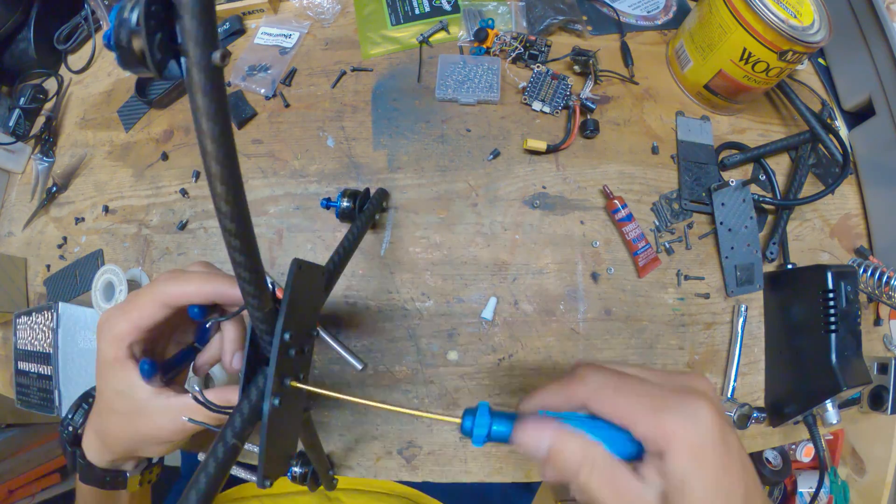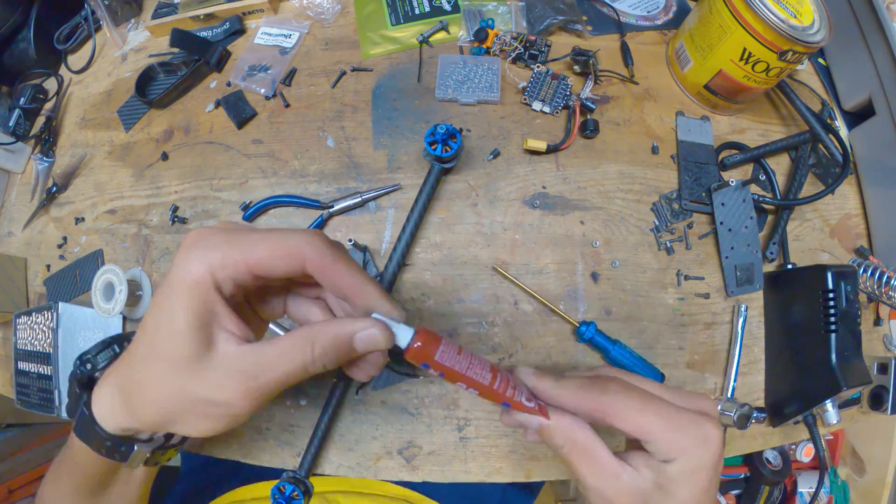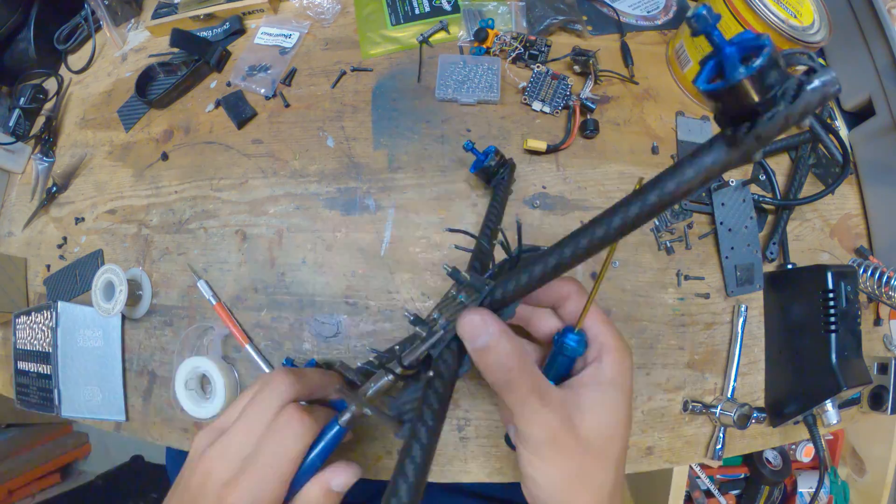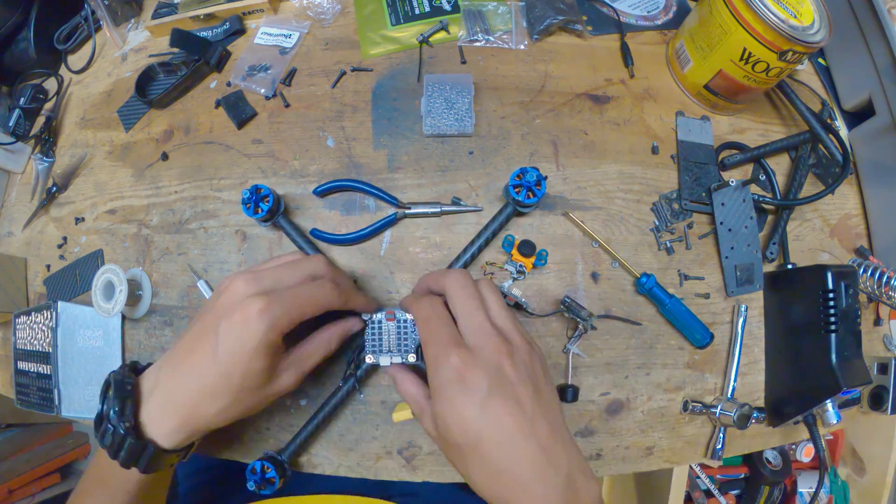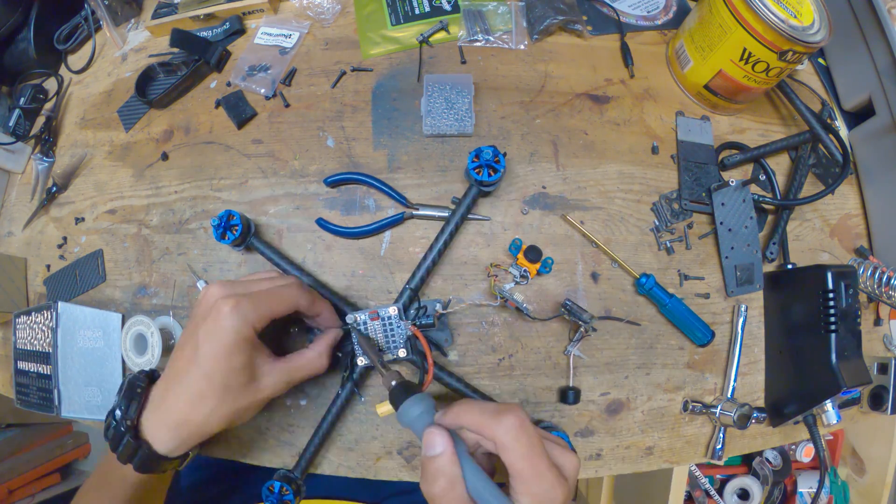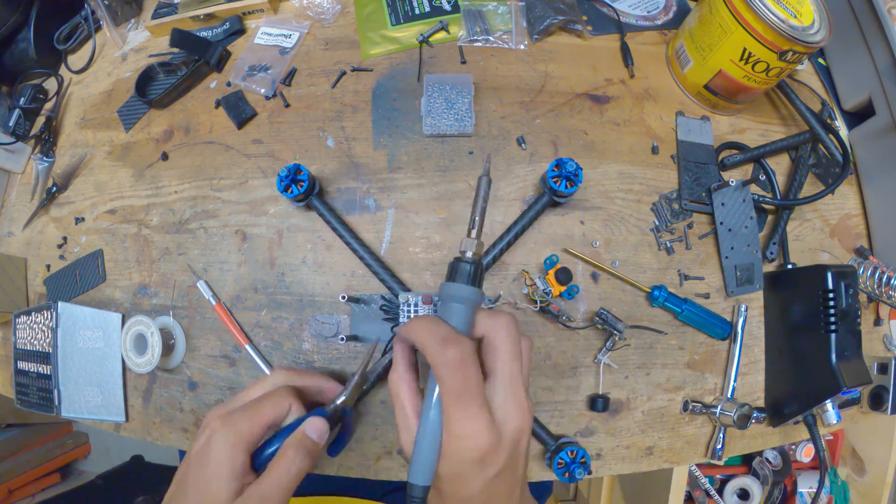I also got the mid plate on there and now I'm putting the standoffs and nuts on the mid plate and getting that 4-in-1 ESC in there.